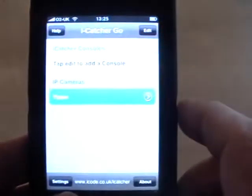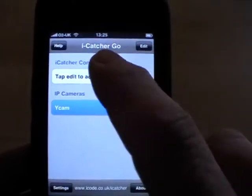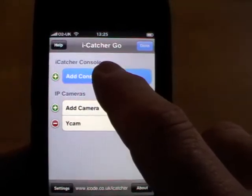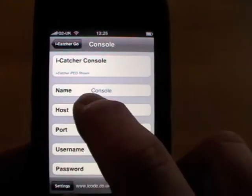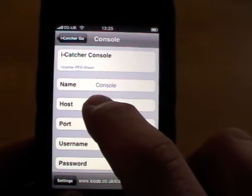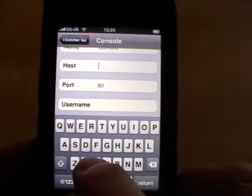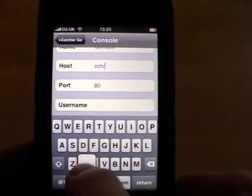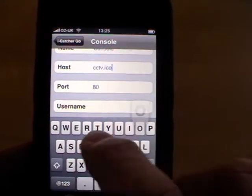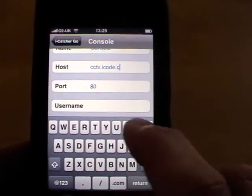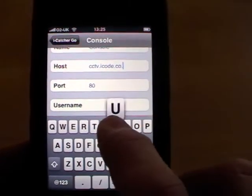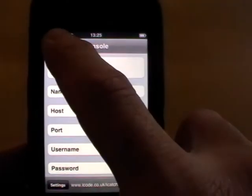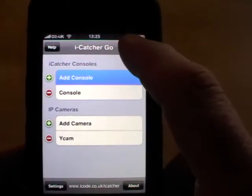I'll go back to the main menu and now we'll add an iCatcher console as well. Select Edit, Add Console, and again enter the address of the iCatcher console. This is our main office demo console and now that should be all we need to add. Done.